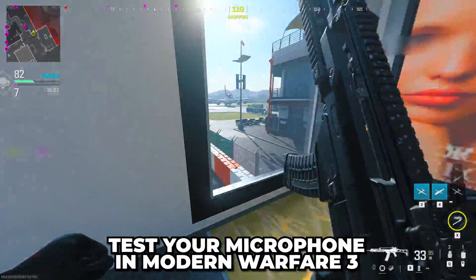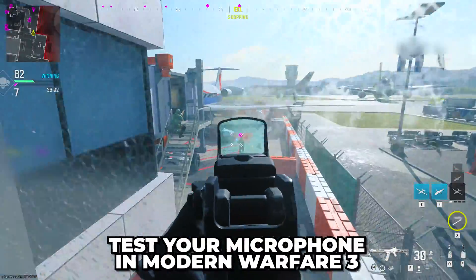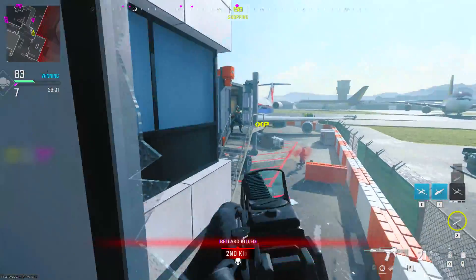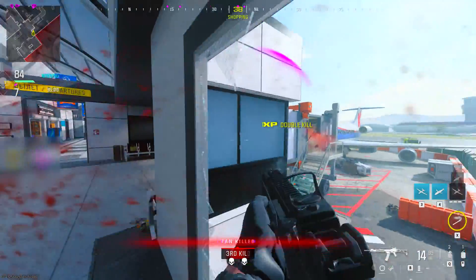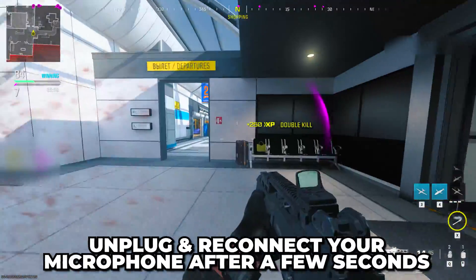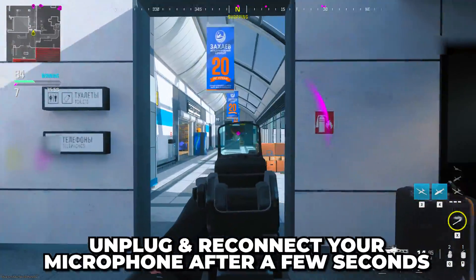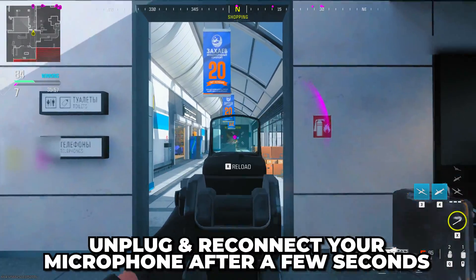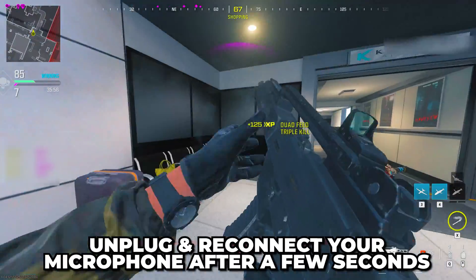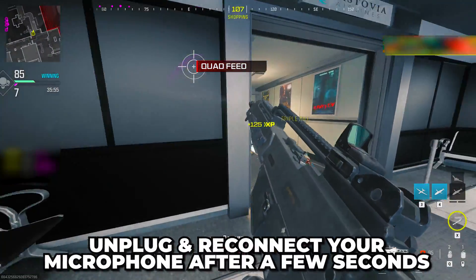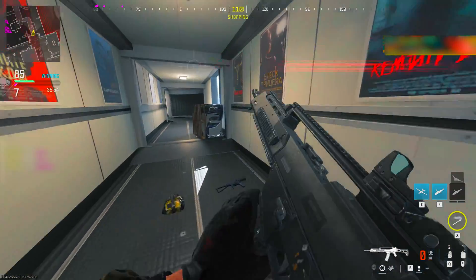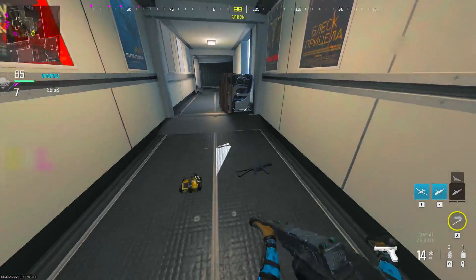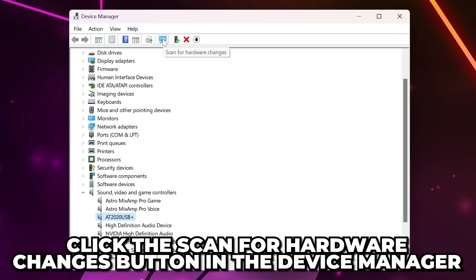If your microphone still isn't working, try unplugging the device for a few seconds, then plug it back in. If the device doesn't automatically connect, click the scan for hardware changes button in the device manager.